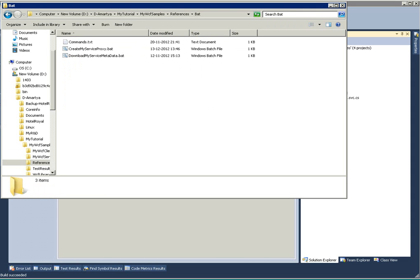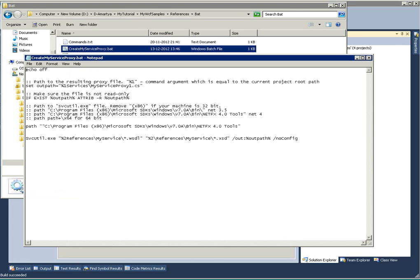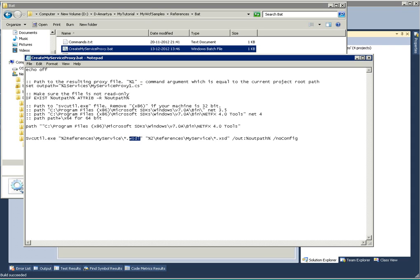Create my service proxy dot bat. Here I am just mentioning the particular name of the proxy class. It will take the WSDL file—whatever WSDL file available, star dot WSDL means any WSDL file, any file with XSD extension—and it will not generate any configuration file as I'm mentioning no config.